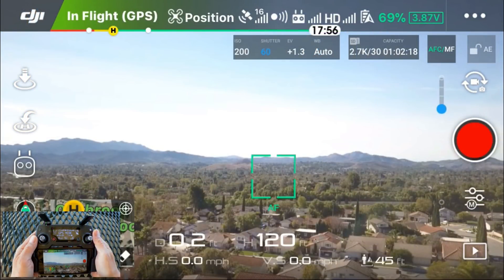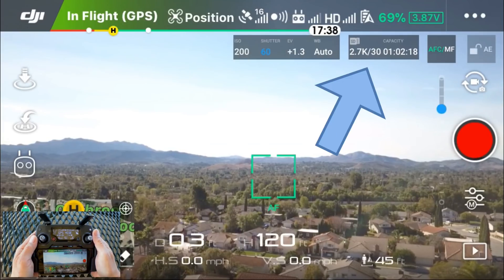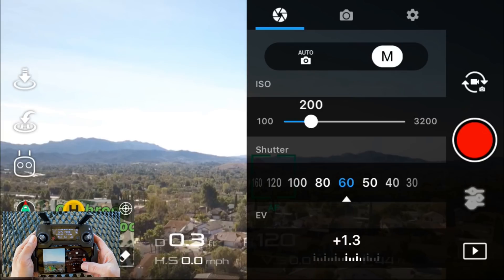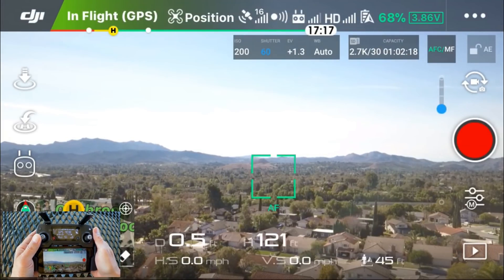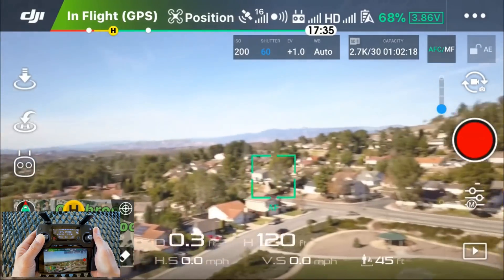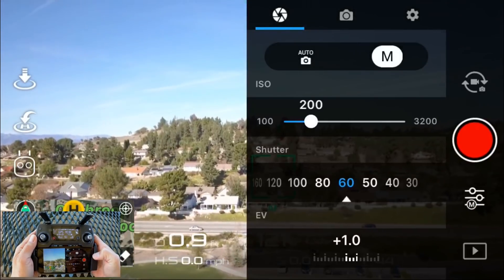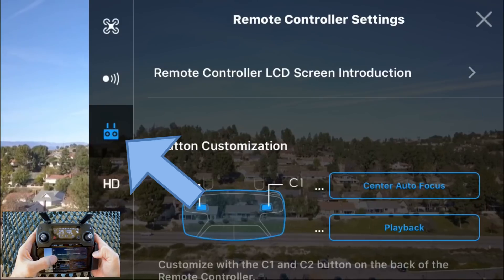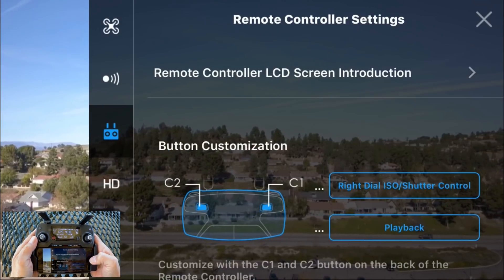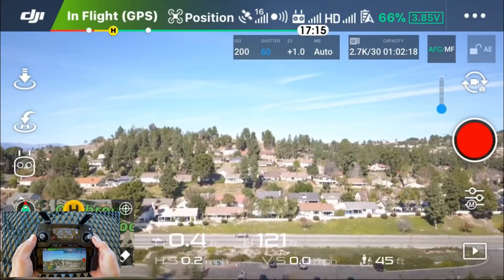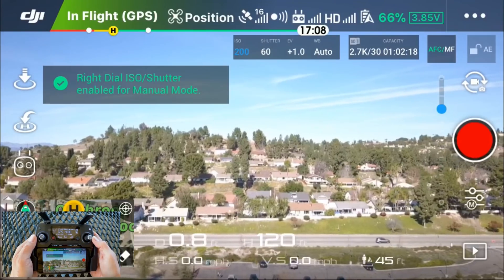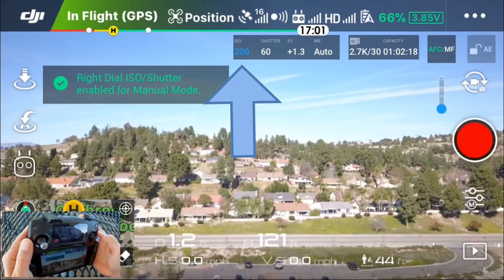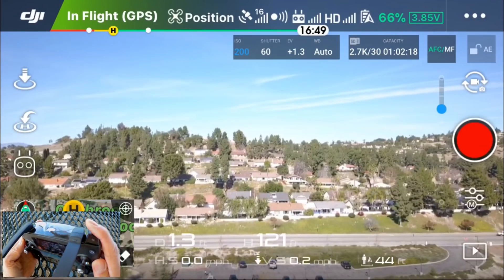Hidden feature number six is useful when using ND filters. In this example I have 30 frames per second set for my video and my shutter speed set at 60, giving you a one-to-two ratio for that smooth cinematic look. Normally you would go into the camera settings and adjust your ISO from there. To make it easier, go into your remote controller settings and customize the C1 button to the right dial ISO shutter control. Now when you press that button you'll be able to toggle between the ISO setting and the shutter speed setting, and with the right dial you'll be able to actually change the value.